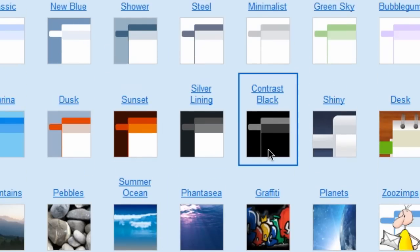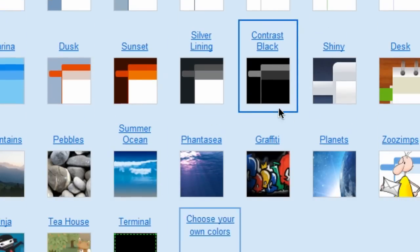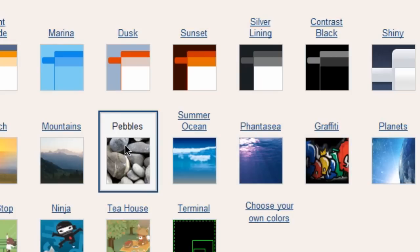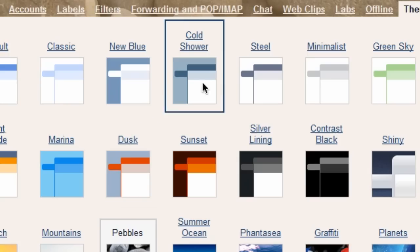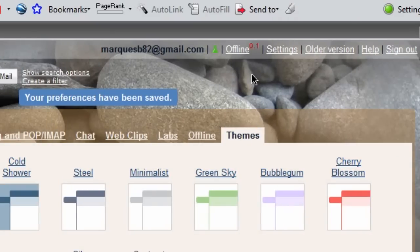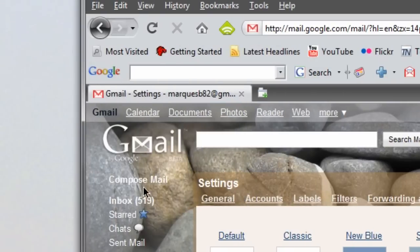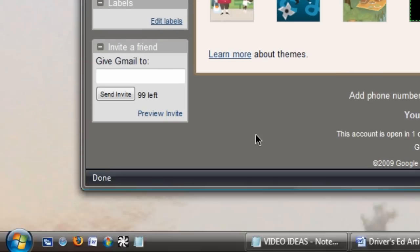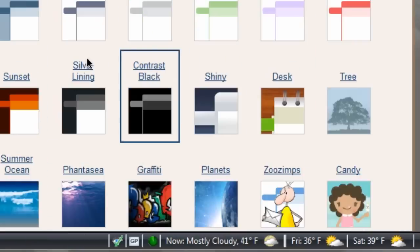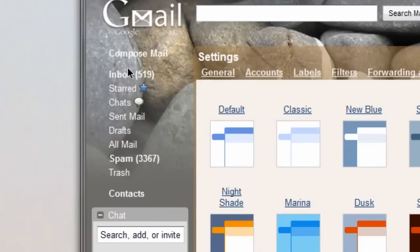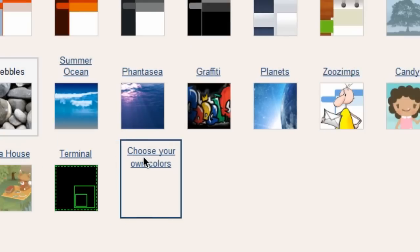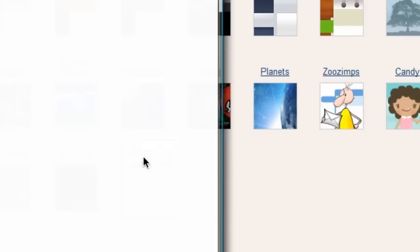I'm not going to spend time applying the entire theme. So real quick, I'll show you the pebbles theme right here just by clicking on it — it's already applied it to the entire Gmail. You can see the background is kind of grayish, it has the pebbles background. You can also upload a file to be the actual background image if you like.